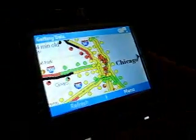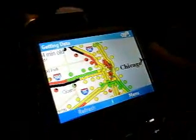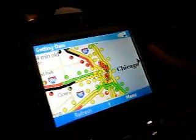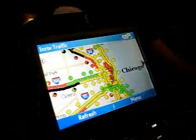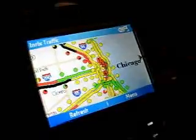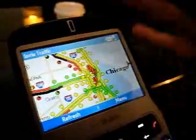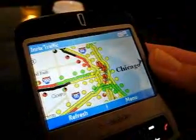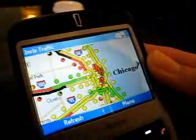Right now it's showing a map of the Chicago metropolitan area, which is one of 66 markets that are available immediately on the INRIX Traffic application. The application is downloadable directly from handango.com. What you're seeing right now are different levels of traffic flow.